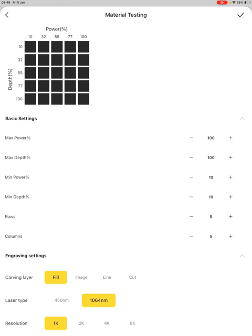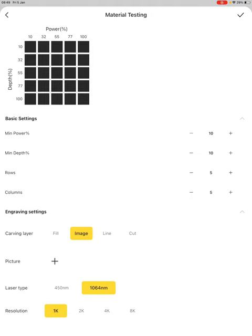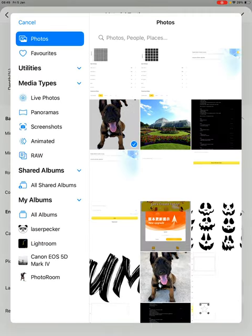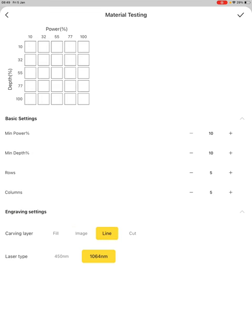Tap on that, and a new window will pop up. Here, LaserPaker have set up for us a 5x5 grid with a maximum power of 100, maximum depth of 100, a minimum of 10 on each for the power and the depth, and you can see the rows which are there. They've also enabled that you can do this test on fill, which is black and white, or an image, which tends to be for dithering, or a line. You can also do this for Cut to see how well each one of these settings cuts through your material.